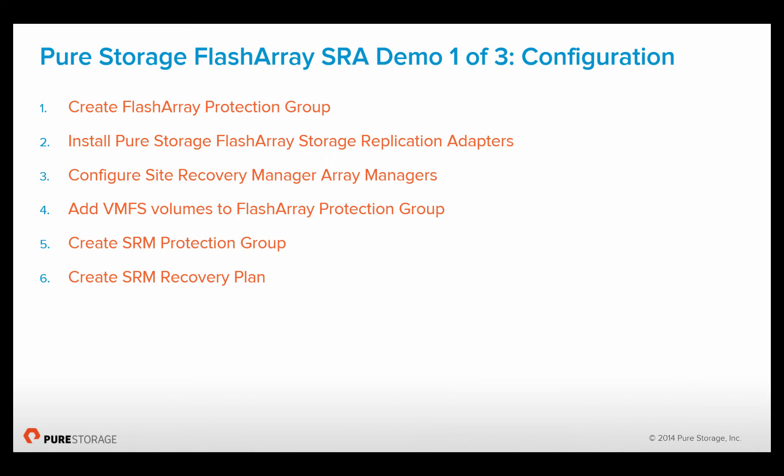In this demonstration we will go over the configuration of the Storage Replication Adapter including creating a protection group, installing the storage replication adapters, configuring the SRM Array Managers, protecting VMFS volumes, creating SRM protection groups, and recovery plans.